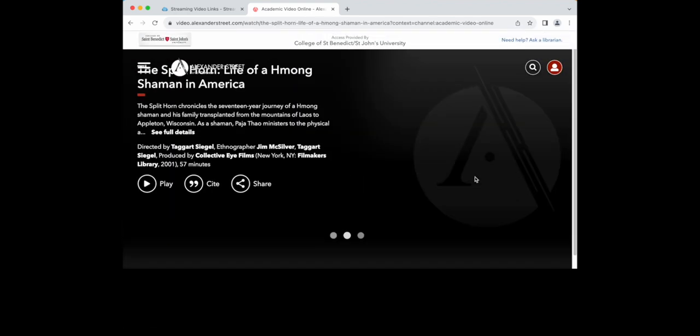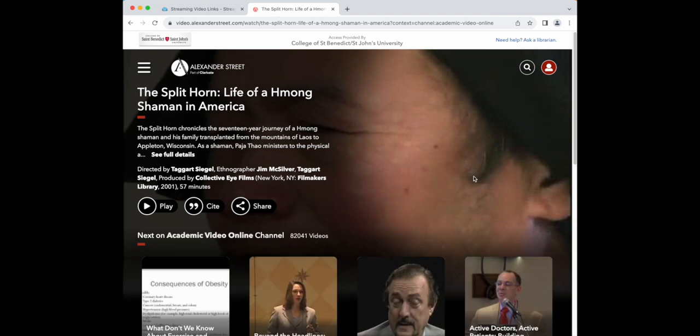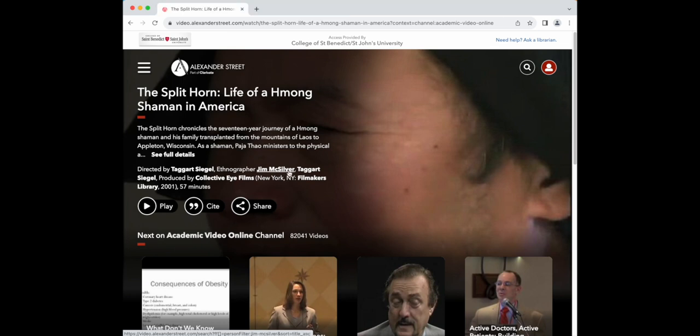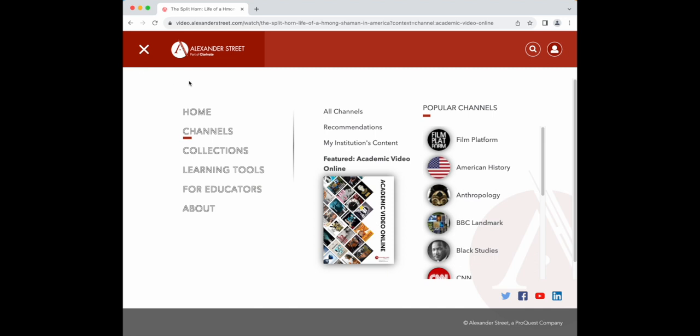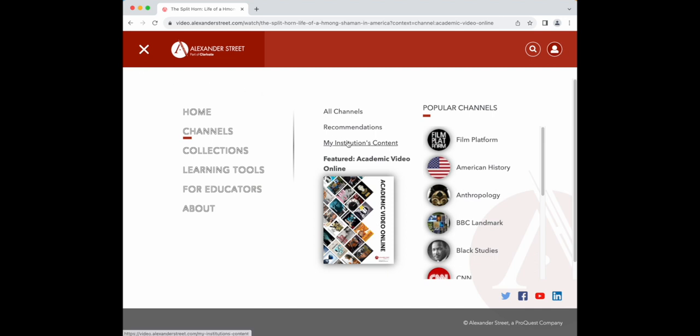AVON also houses our institution's videos of events, including author visits such as Carolyn Forche. To find our college-university content, click on the three lines in the upper left corner and select My Institution's Content.